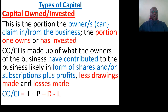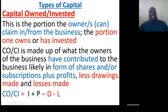We move on to capital owned or invested. What you invest is what you own in the business — this is the portion the owners can claim from the business because they have invested it. Capital owned or invested is made up of what the owners have contributed, likely in the form of shares and subscriptions, plus profits, less drawings made during the year, and less losses. So: capital owned = investments + profits − drawings − losses.